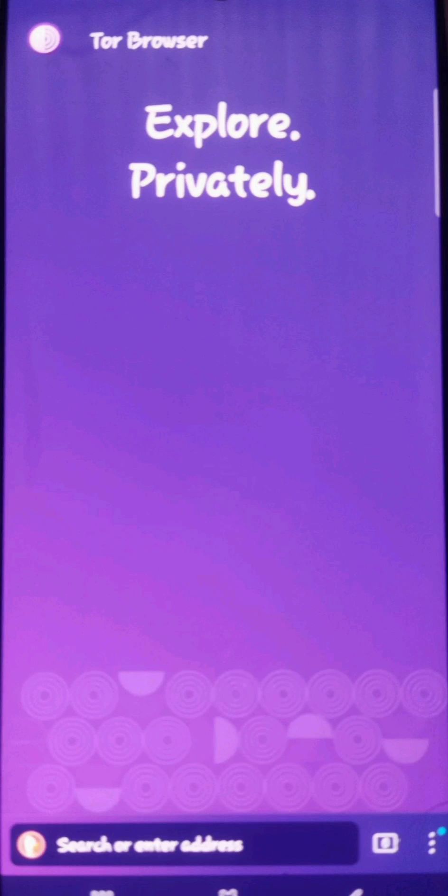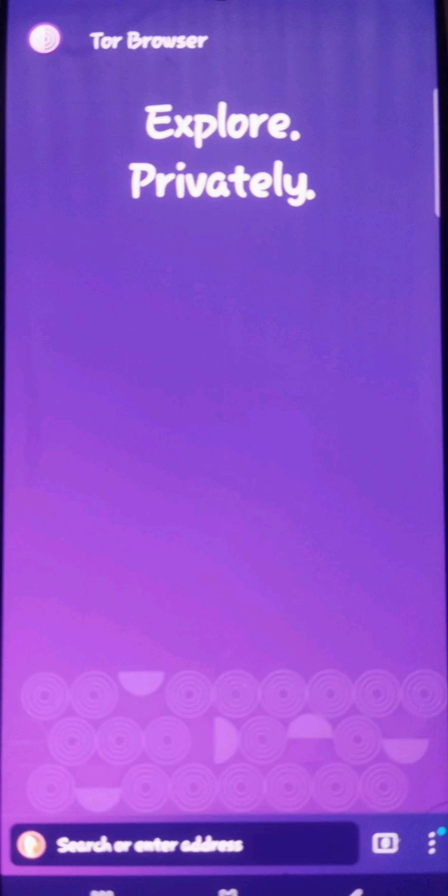Hey everyone, welcome back to the channel. Today, I will show you how to enable JavaScript on Tor Browser Android. Now, I have a simple easy way to enable JavaScript.